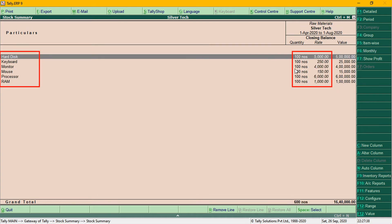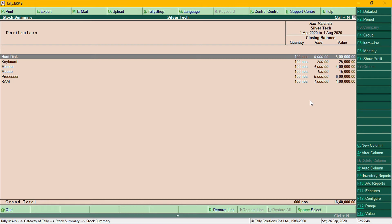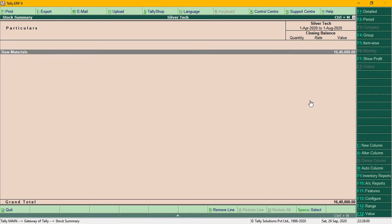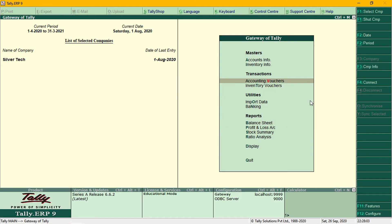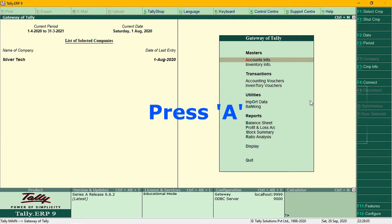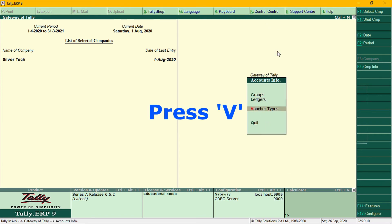So we have to go to Manufacturing. In manufacturing, we have to use a voucher — we have to go to the manufacturing voucher. We have to go to account info and you can call voucher types.